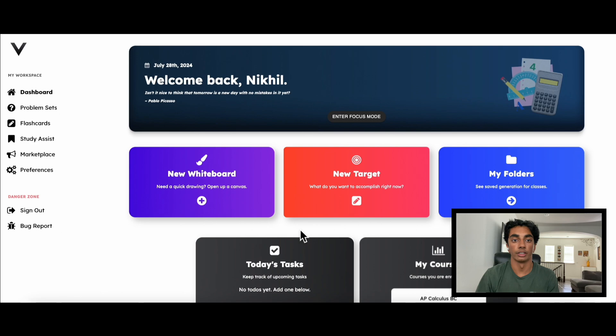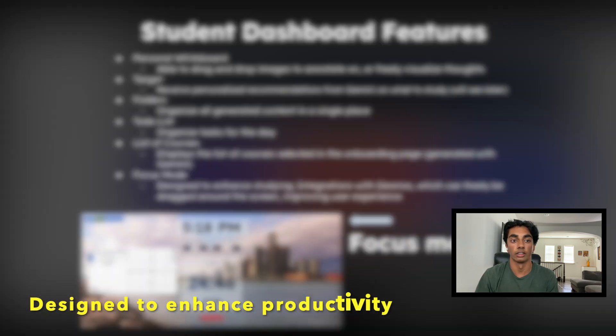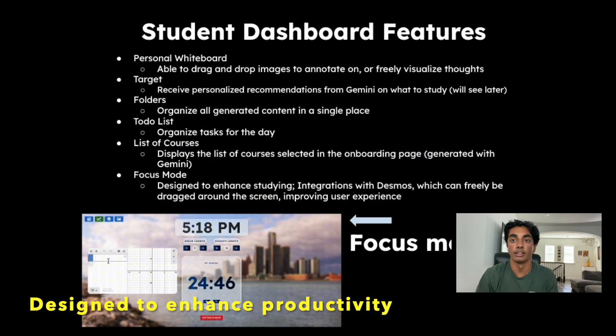After filling out all those details, we were taken to a dashboard designed to enhance productivity. Now let's see another instance of Gemini in our app.